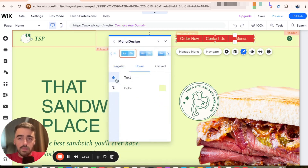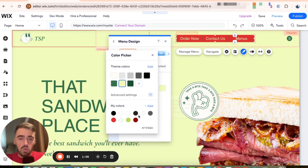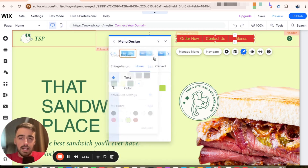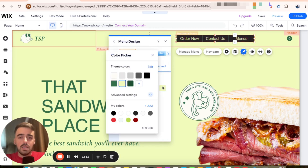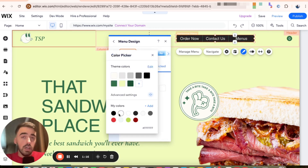Now, if I go to hover, I can change the text to, let's say this color right here. So every time somebody hovers over it, it will change to this color. And if I want the color on clicked to be, let's say white, I can do that.